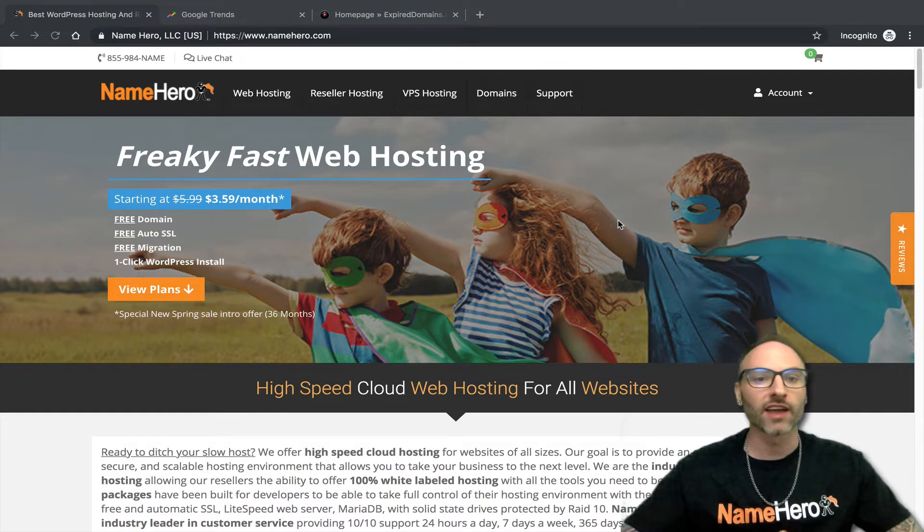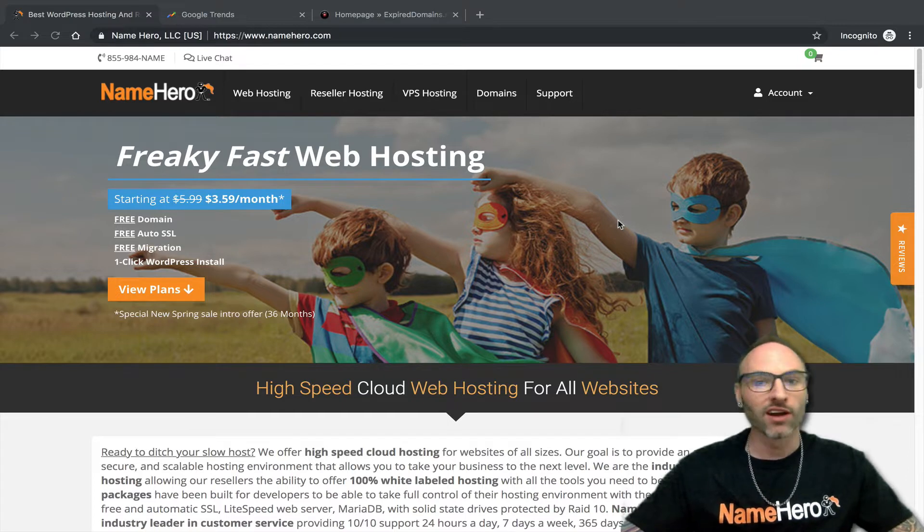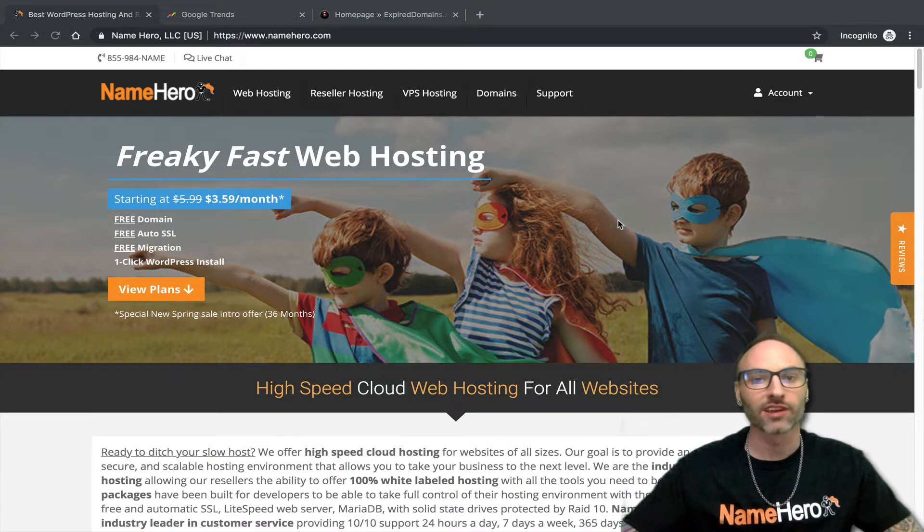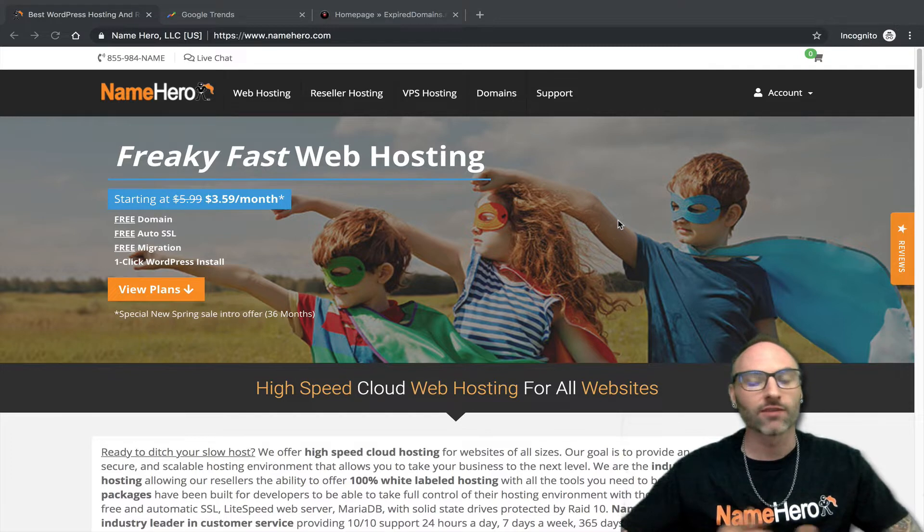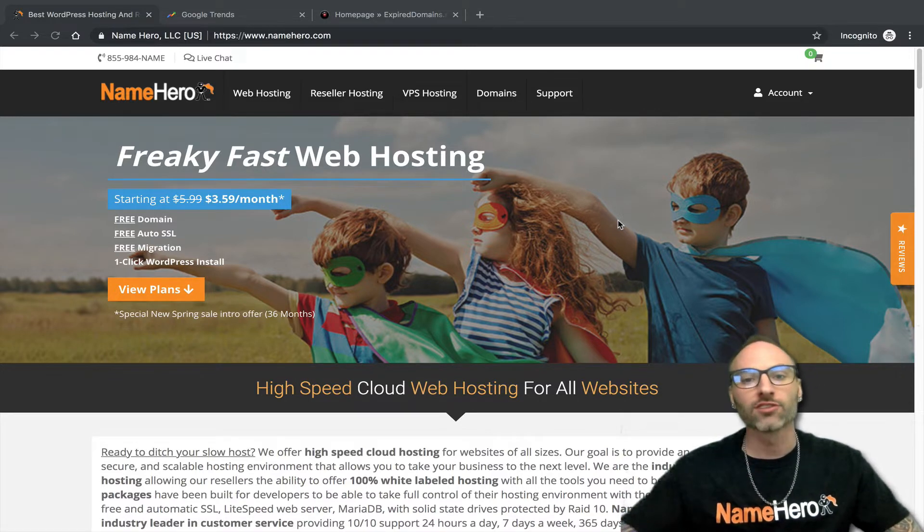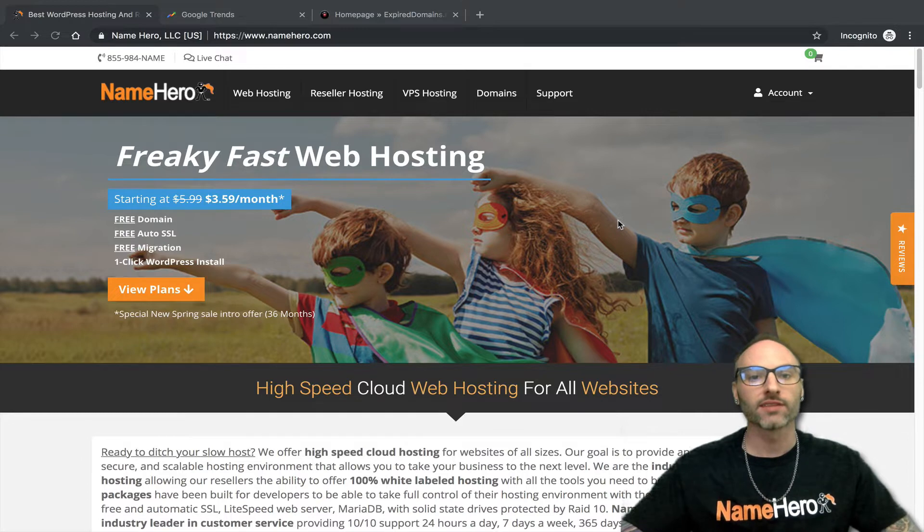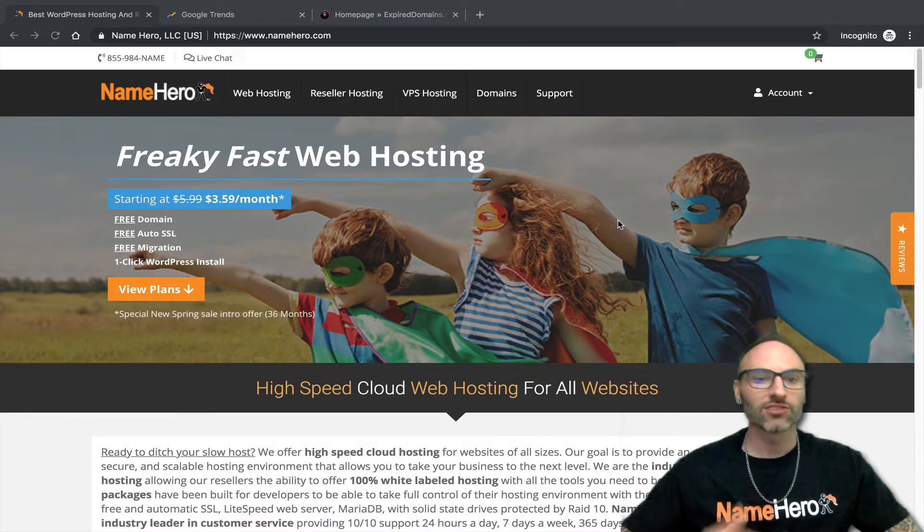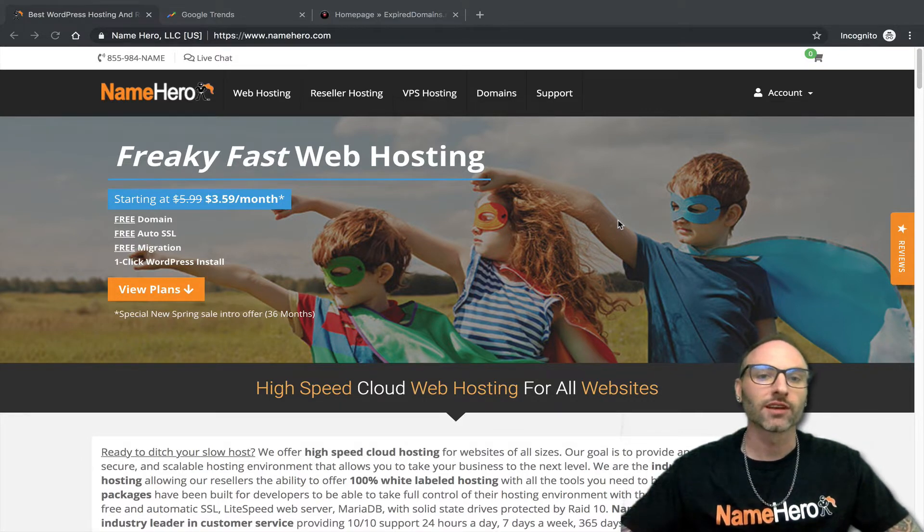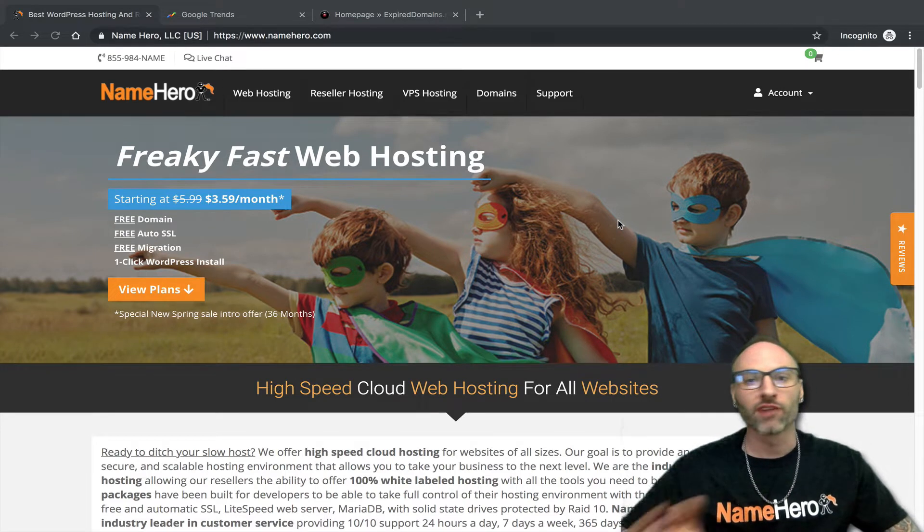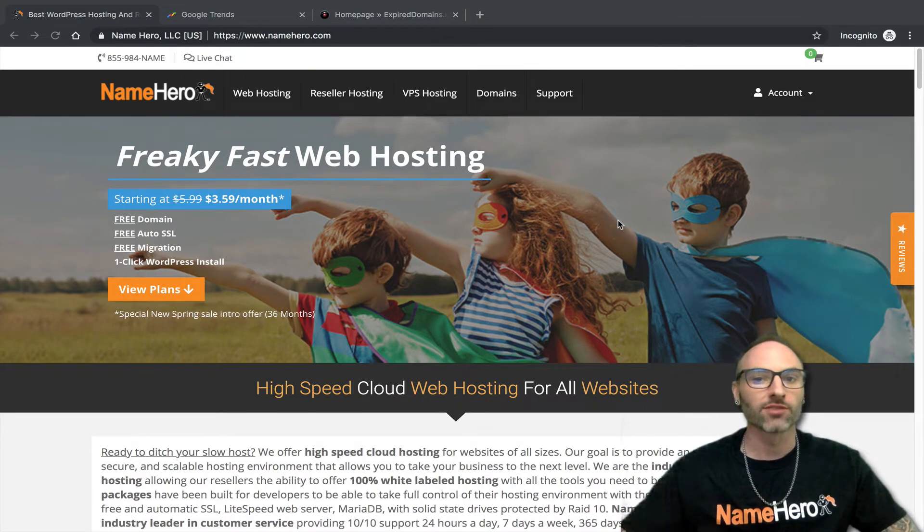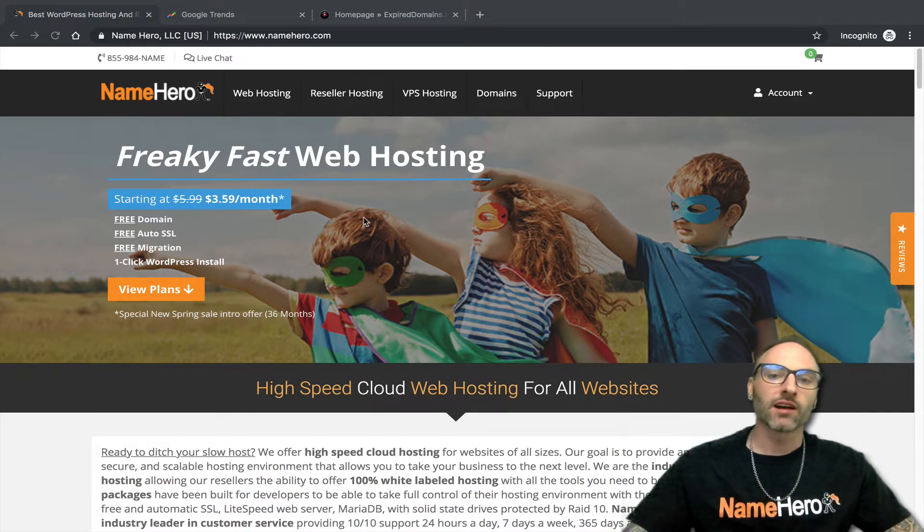We see this all the time at NameHero. We have hundreds of thousands of domains registered through us here at NameHero, but not near all of them are renewed every single year. Customers come on, they start a site, they register a name, and then they move on to something else or choose a different name and they let domains expire. A domain's only yours as long as you pay the renewal rate every single year. When people move on from projects, if they don't use it, sometimes they'll just let it go.